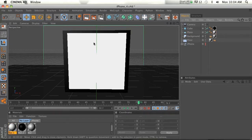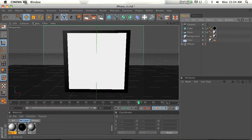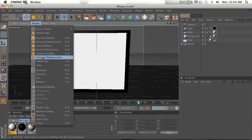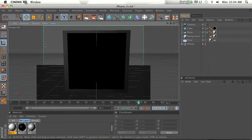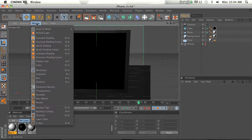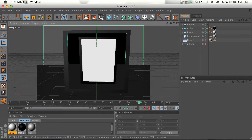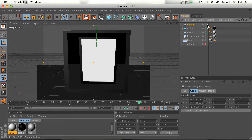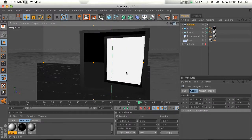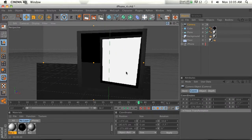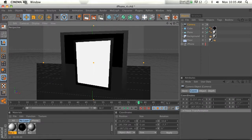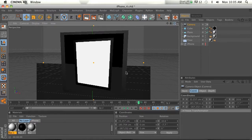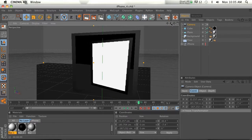There's actually a way that I found with all these MoGraph shaders where you can actually see the texture. If you go to display and you turn on enhance OpenGL and then you go to display and turn on post effects. If we turn on the camera, let's go ahead and rotate it a little bit. And you can kind of see that there's some weird stuff going on with the texture.